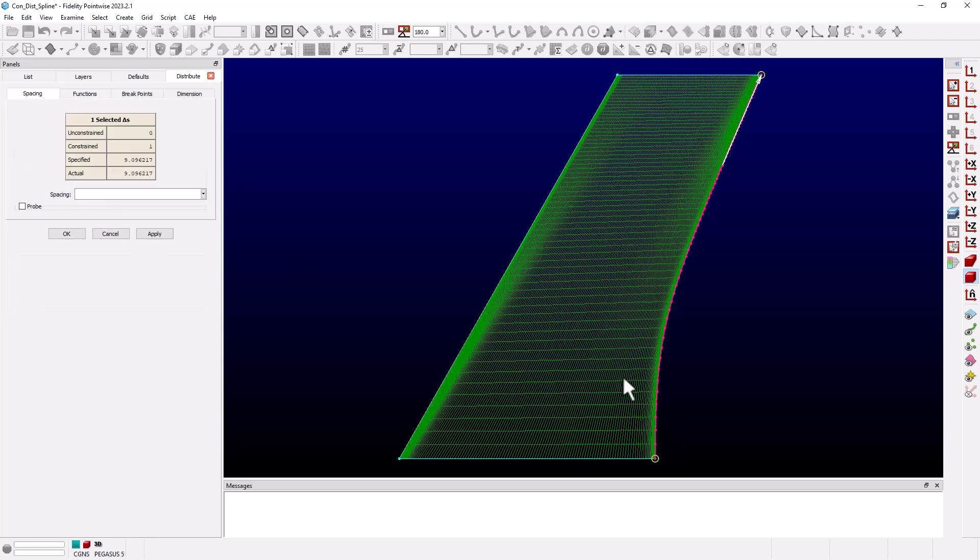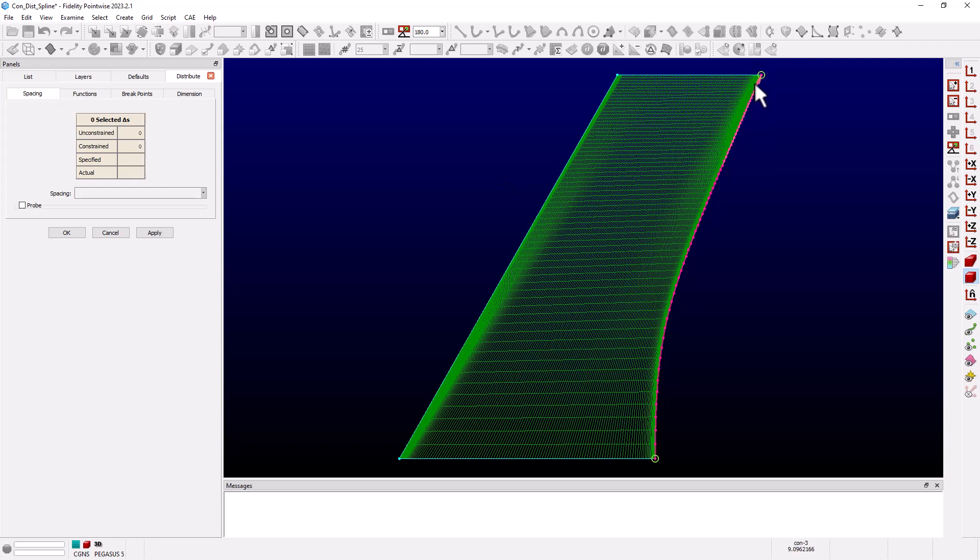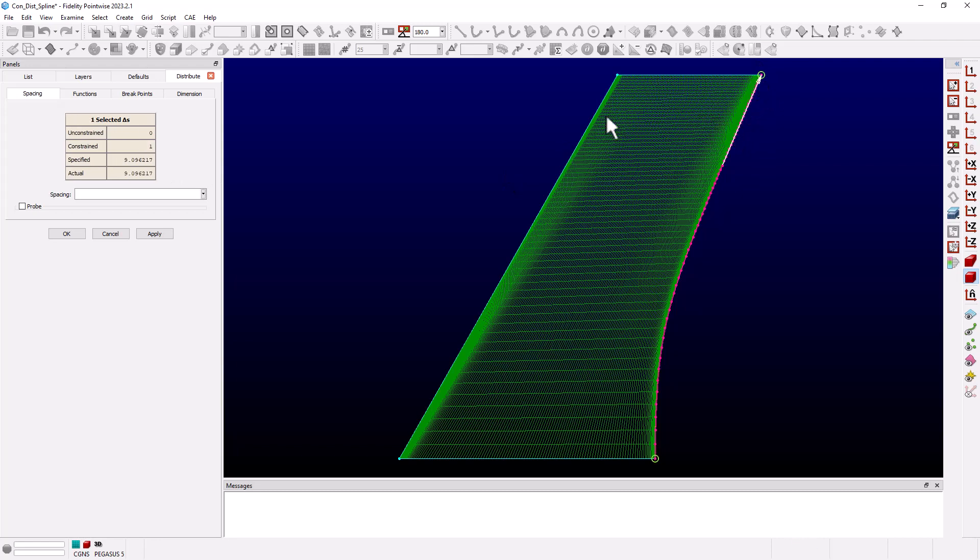If we go back to the spacing tab we see our root spacing is now just over 45 and our tip spacing is close to 9. When we go to the functions tab we see the distribution function has changed to general.